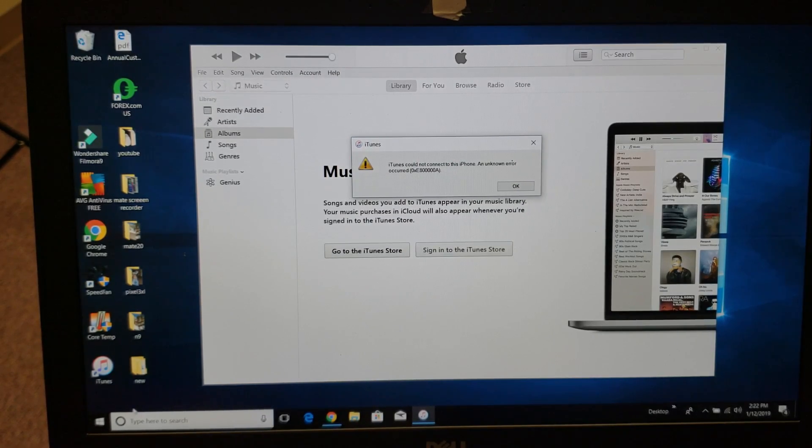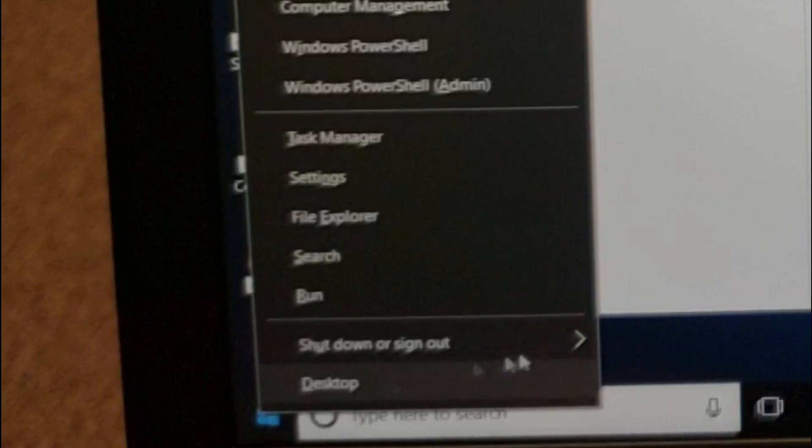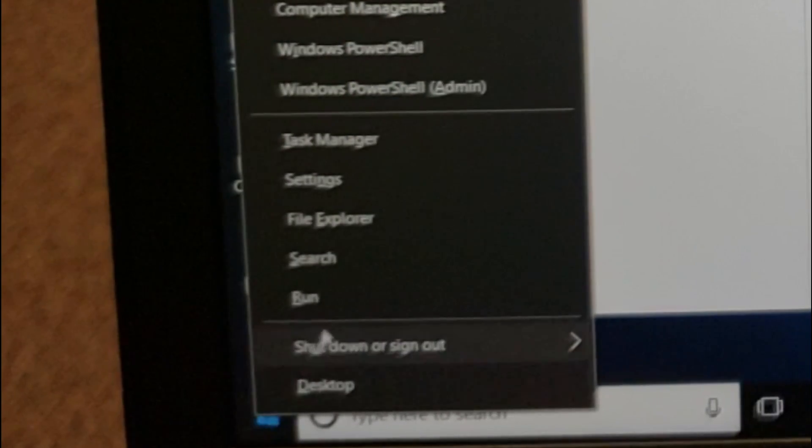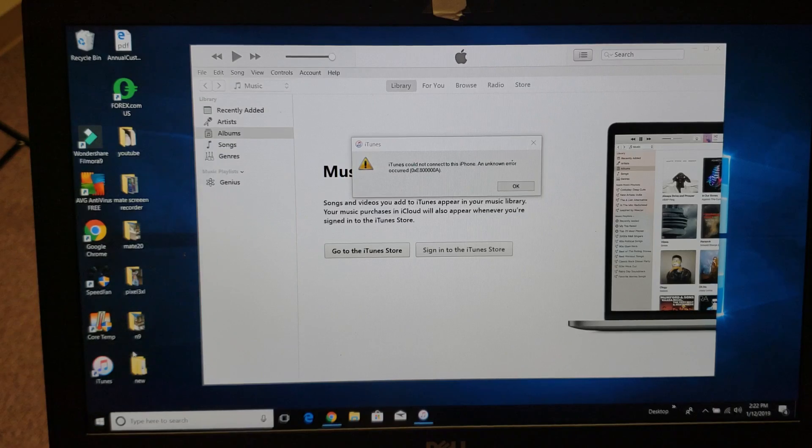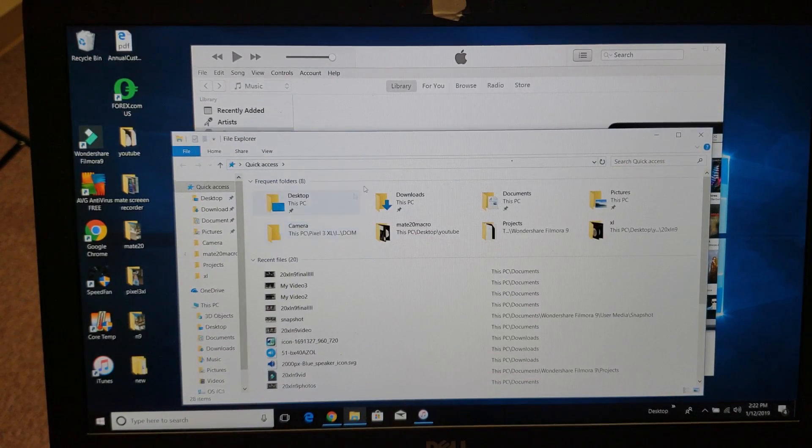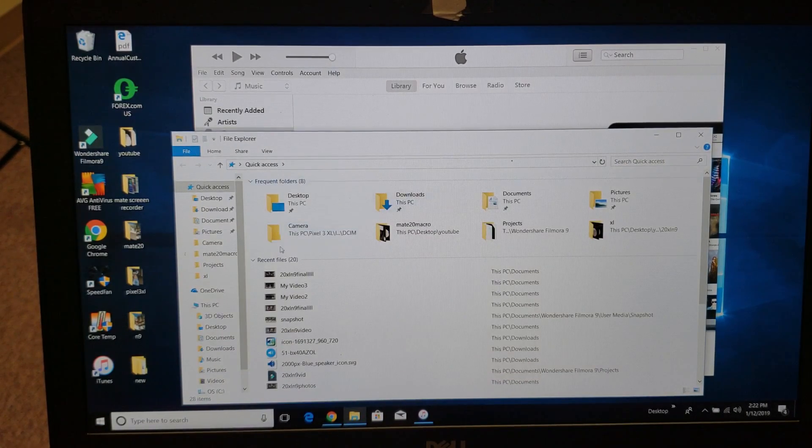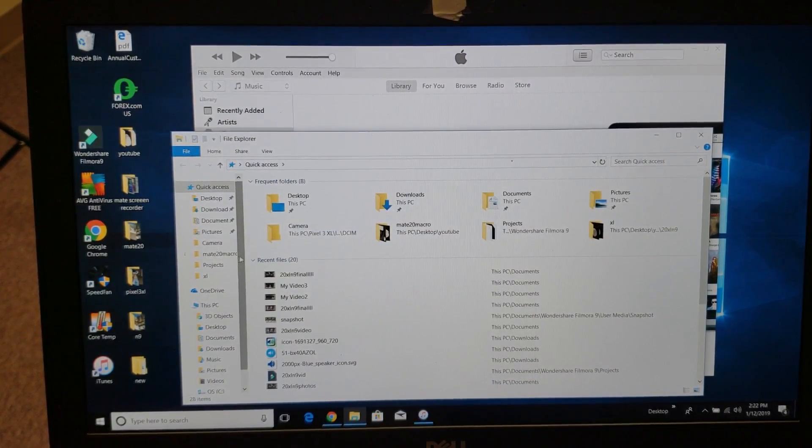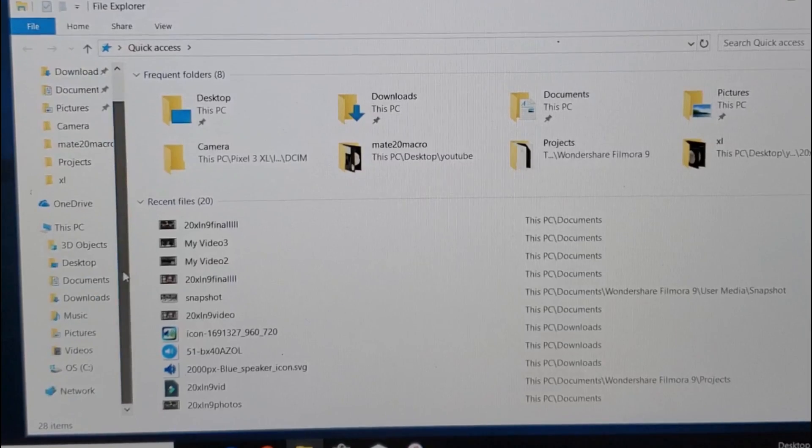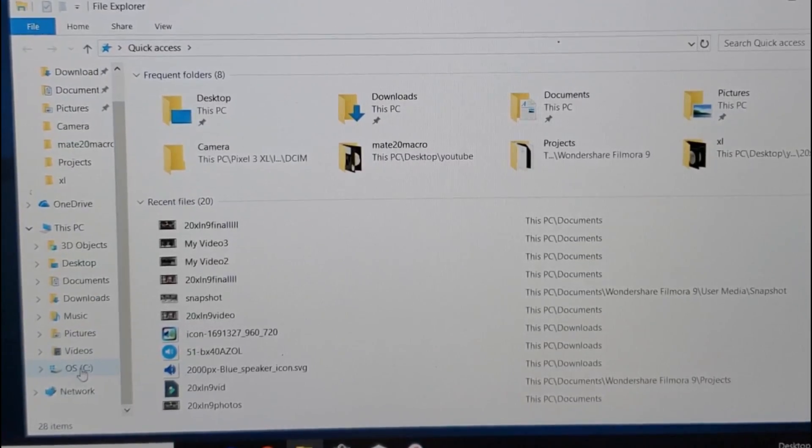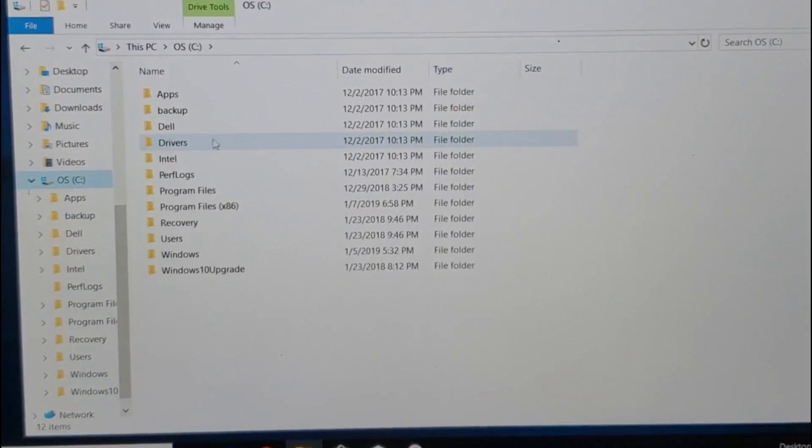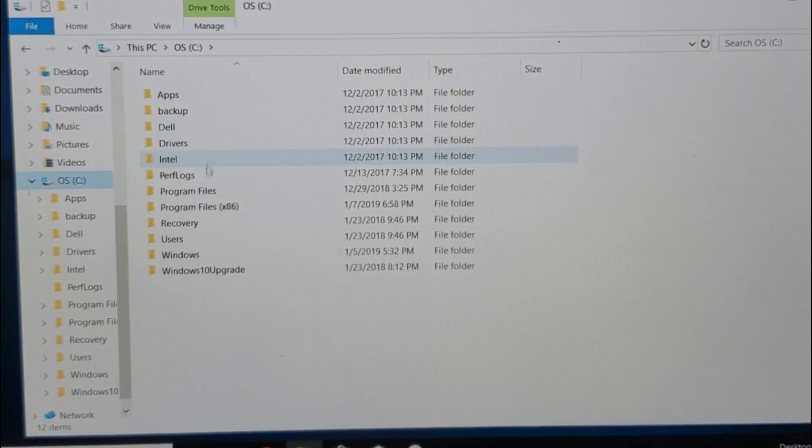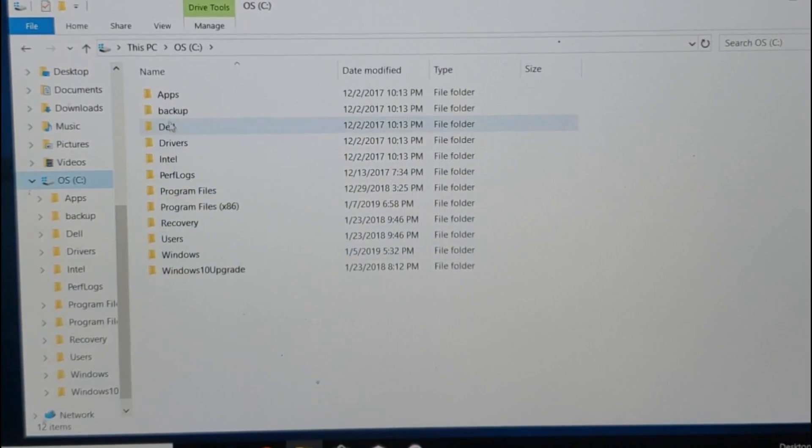From here, what you want to do is go to your C drive. So C drive here, double-click my C drive, and then I want to look for Program Data. Hey, guess what, it's not in here. That's because it's hidden.